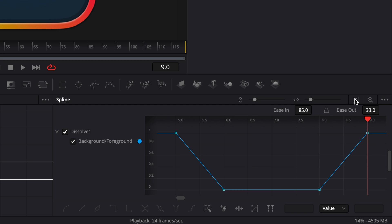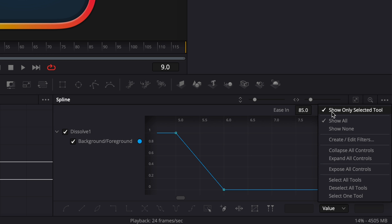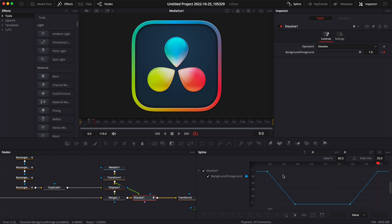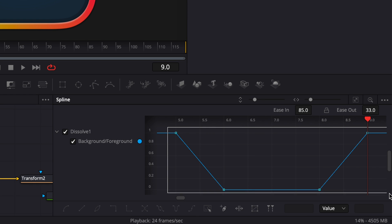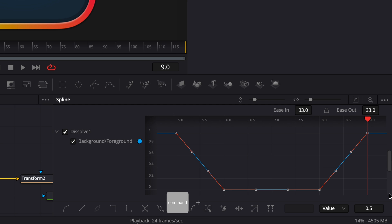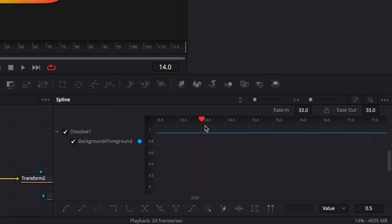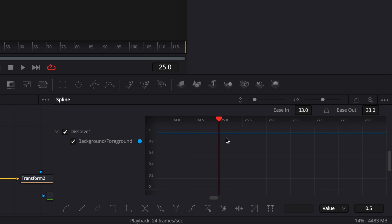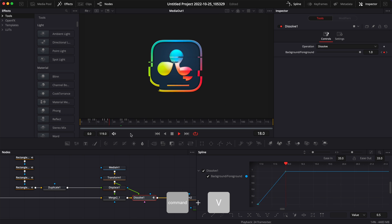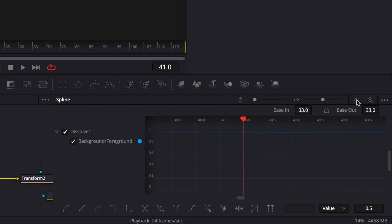I'll click zoom to fit. A quick tip: go to the menu and select 'show only selected tool' — that way only the keyframes for the selected node will show up. I'll click zoom to fit again, select all points, copy with Cmd+C, move a few frames forward to frame 14, click in the spline editor, and paste with Cmd+V. Then I'll do that a third time by going to frame 25, selecting the spline editor, and pasting again. Now we can play it and see how it looks.